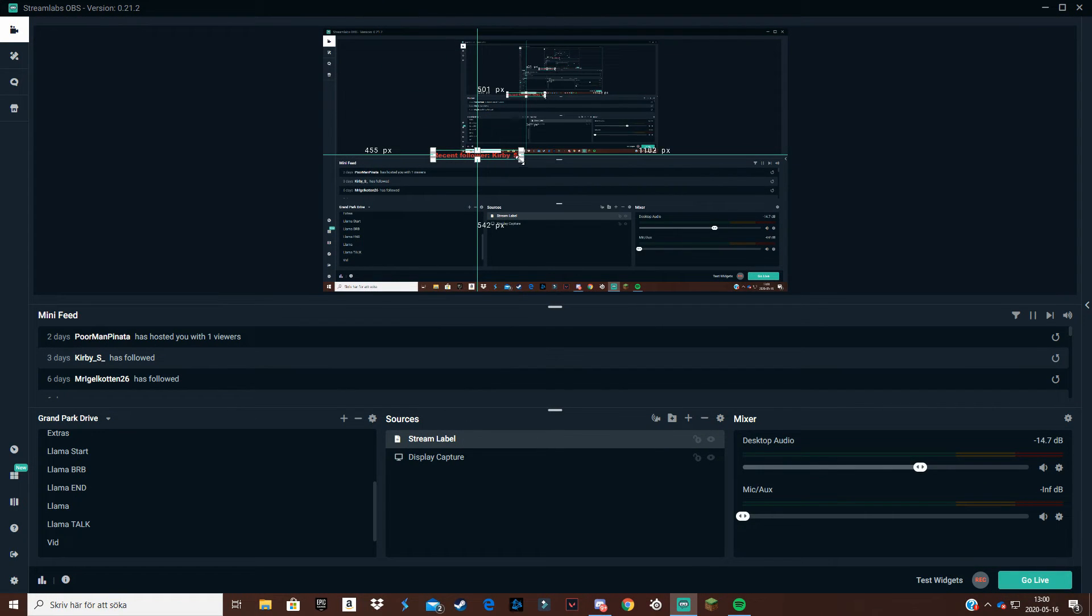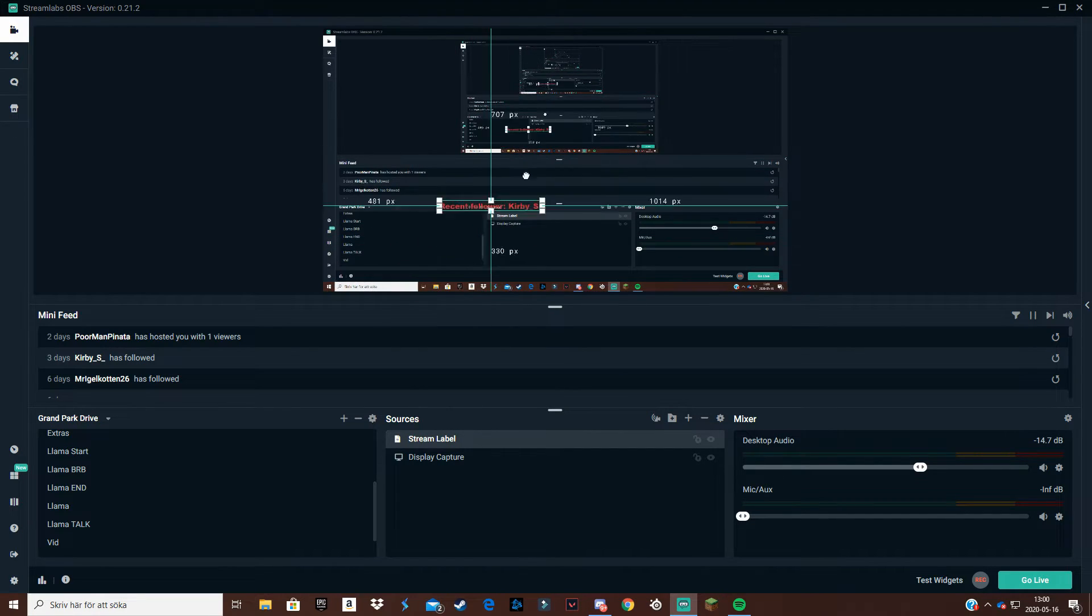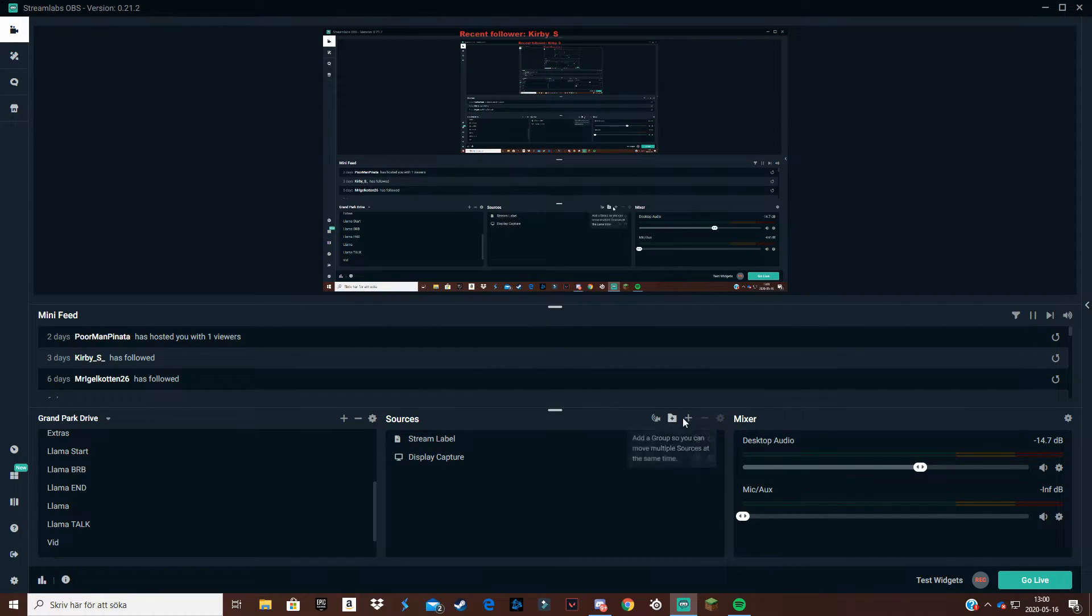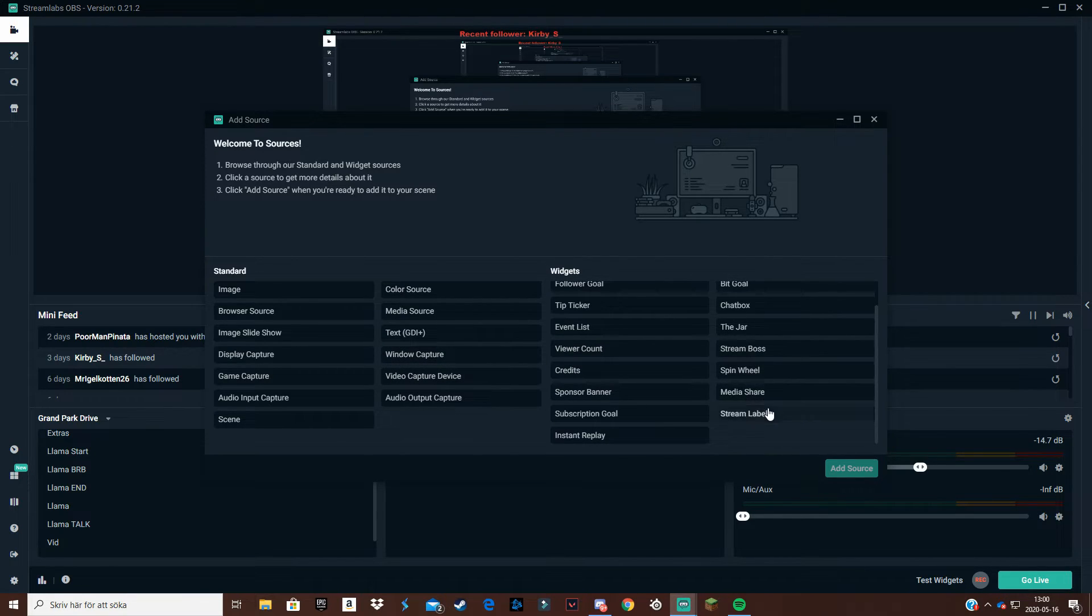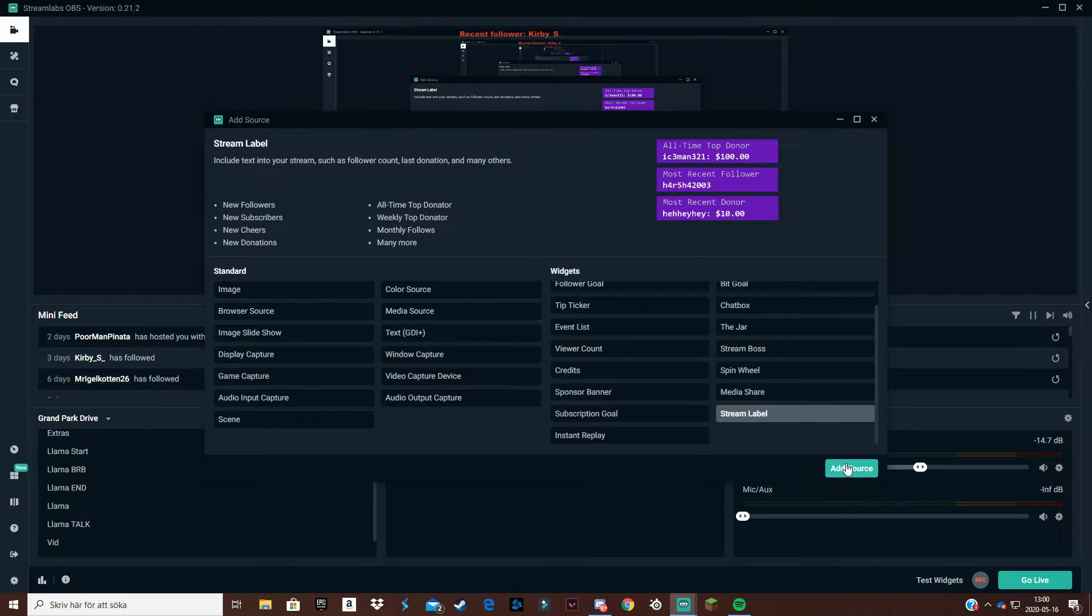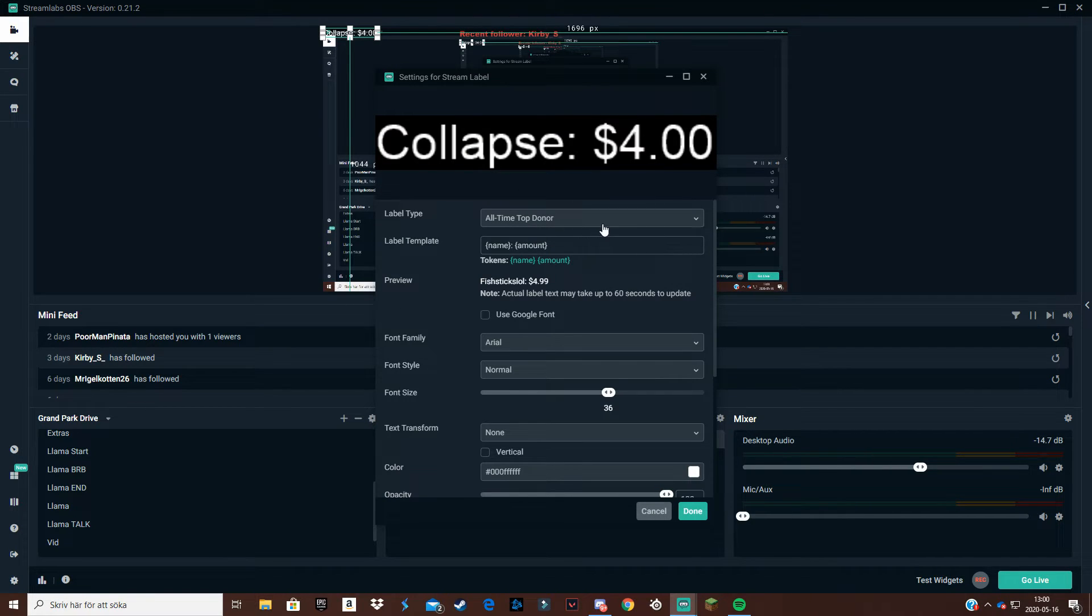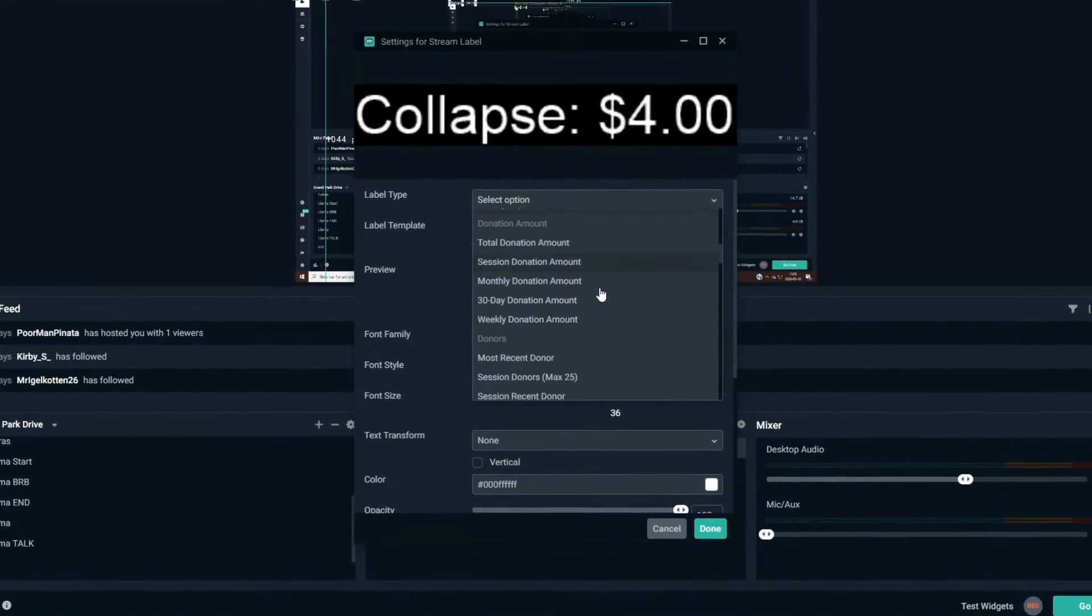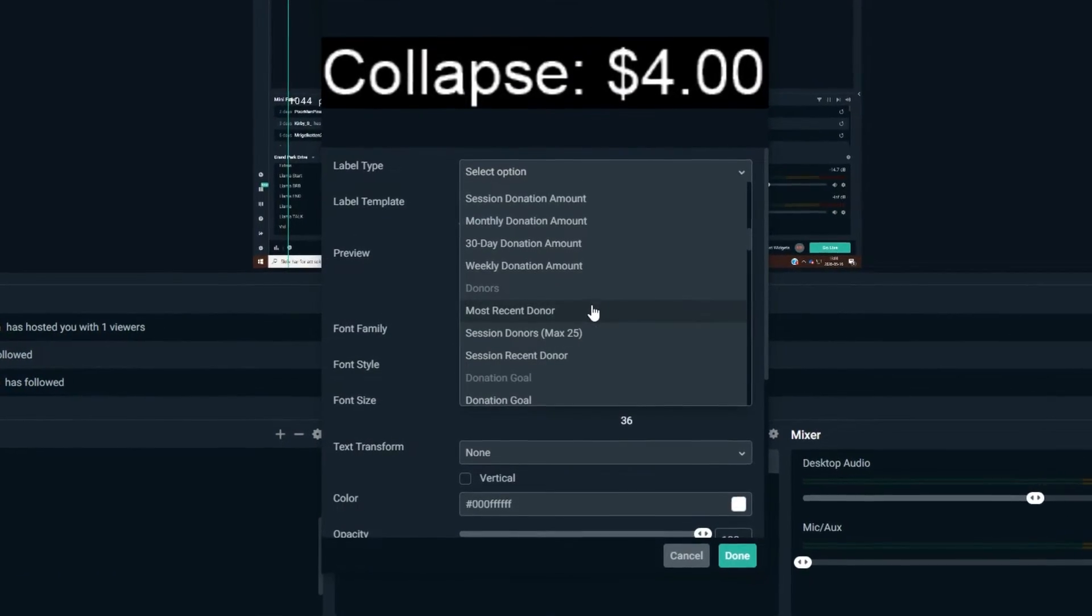But let's say you want it like this. Okay, then you press done and you customize it. You put the text wherever you want. I'm going to give you one more example of how you can do it. Now if you want a text where it says recent tip or recent donator, add your stream label again the same way.